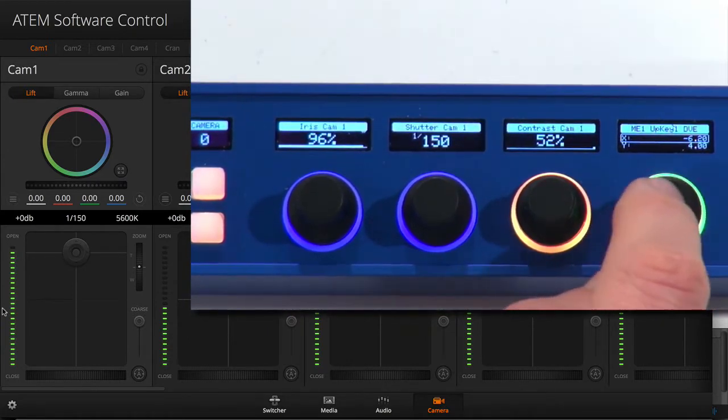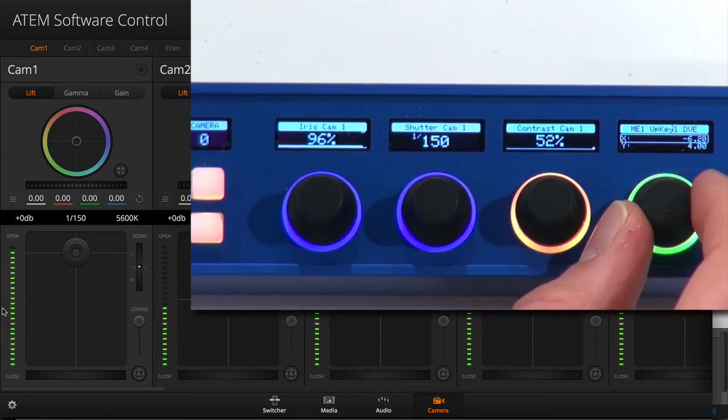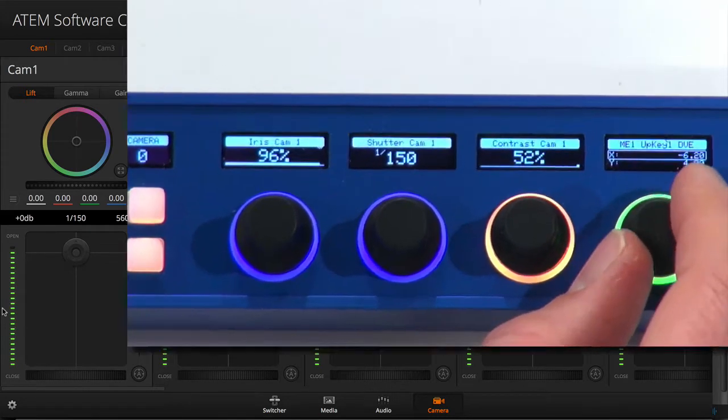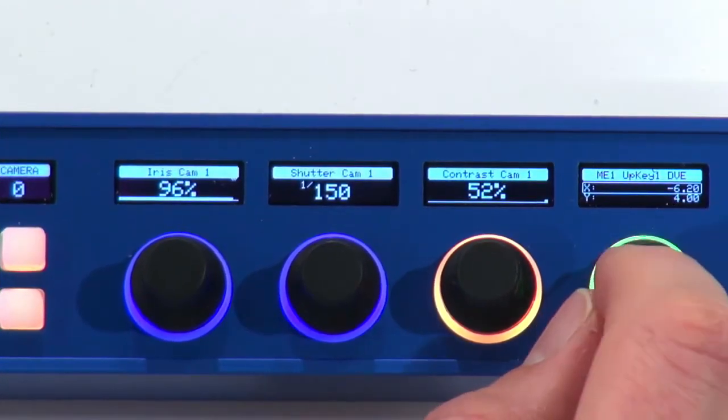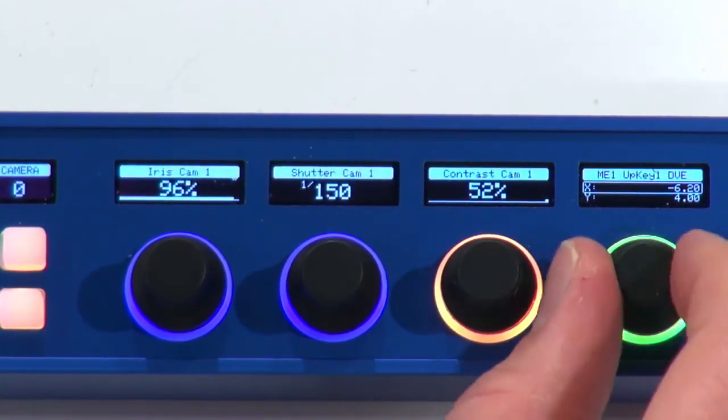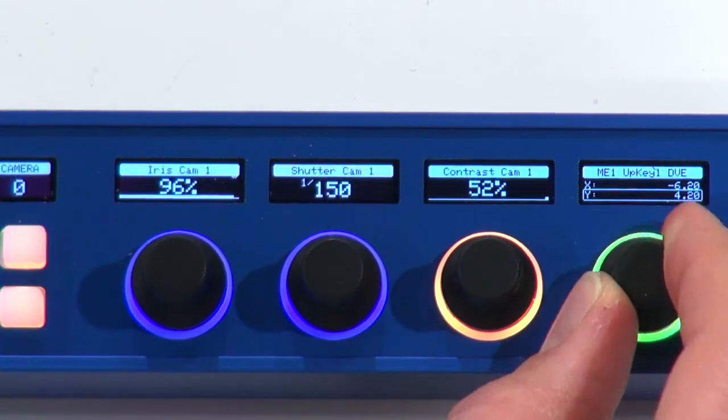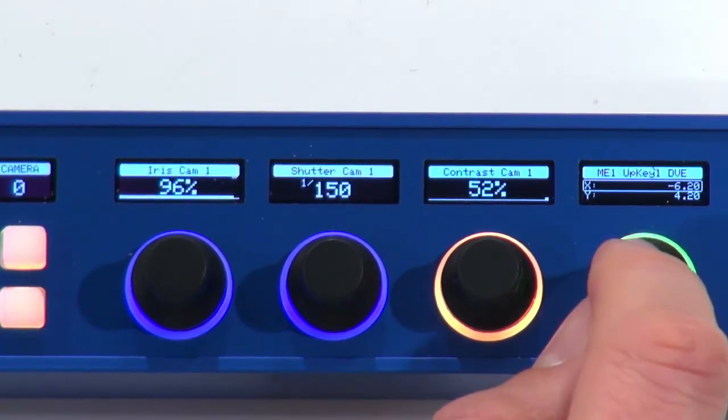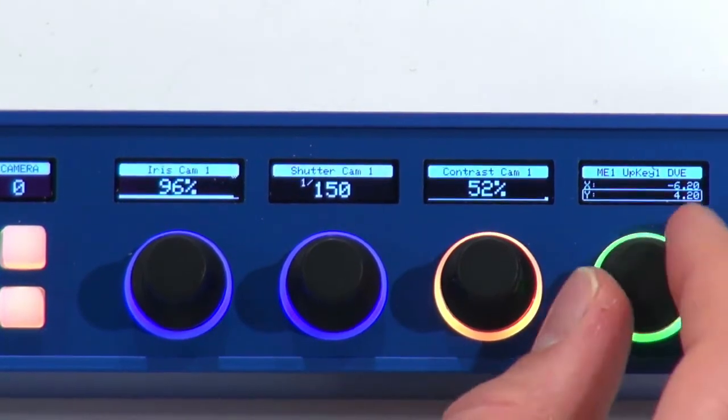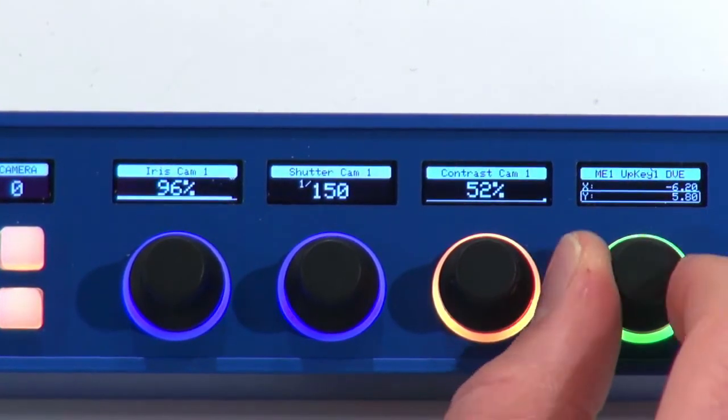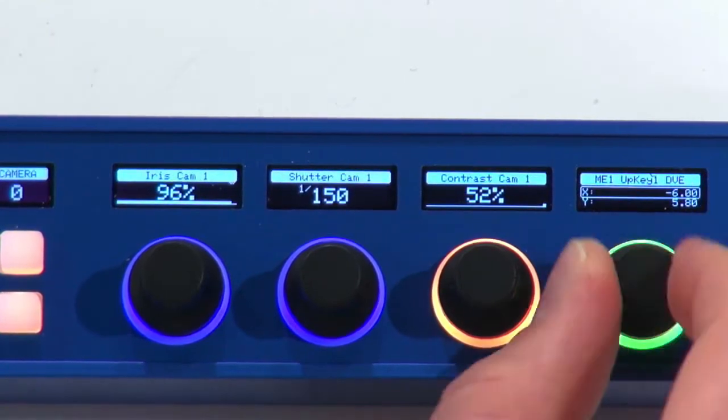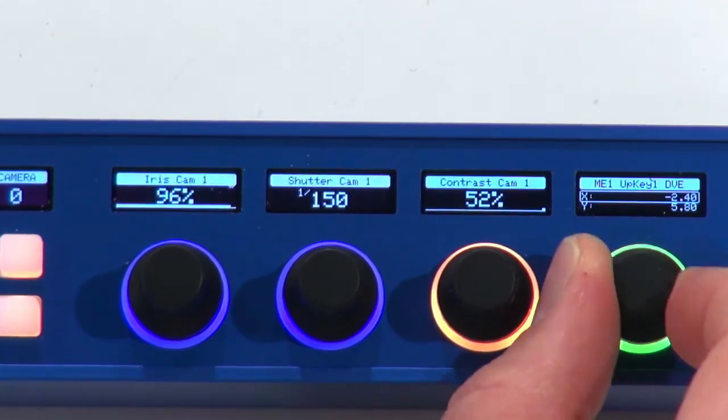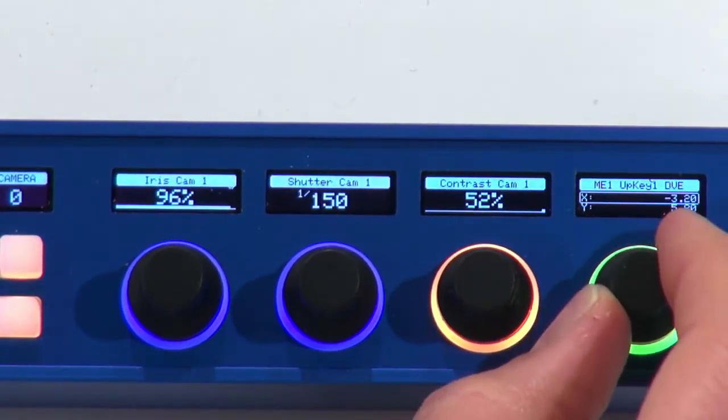So the final one is actually a different parameter in the ATEM switcher which is DVE, X and Y parameters which again can be adjusted with the encoder and as I press the encoder you can see I change from one parameter to the other. This is how it has been coded in this case.